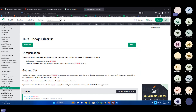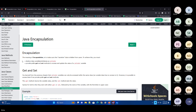Encapsulation is to make sure that sensitive data is hidden from users. The name itself says 'hidden.' There are two ways to do this: first, declare the variables as private; and second, use getter and setter methods to access these particular variables.